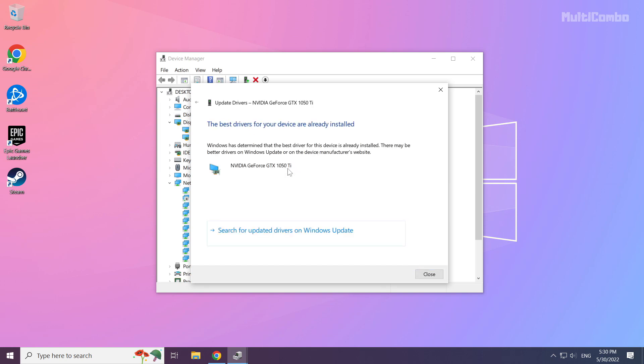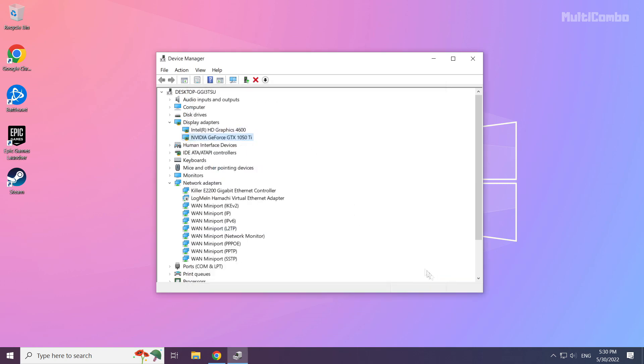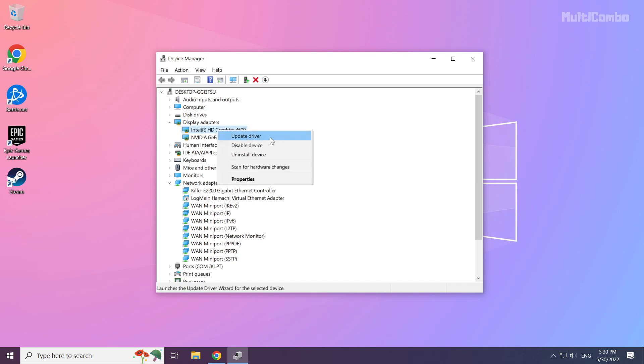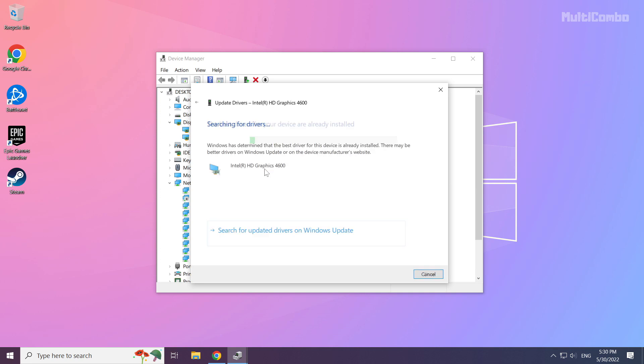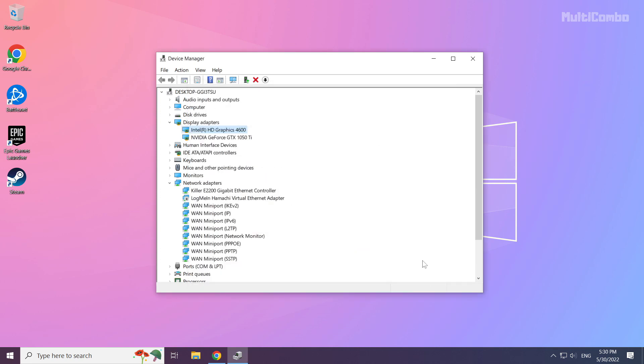Wait for installation to complete and click close. Repeat for other display adapters, then close the window.